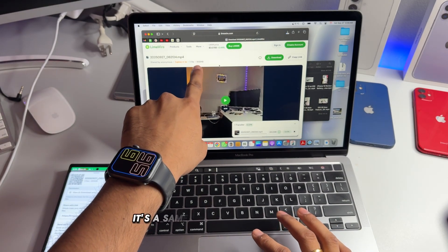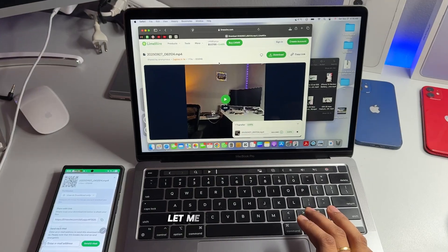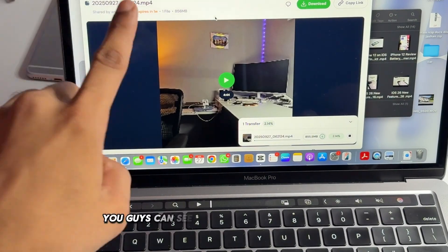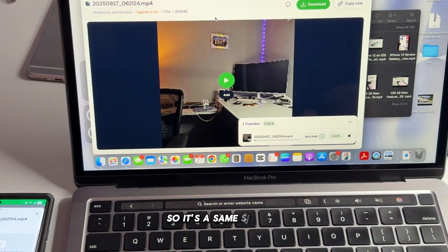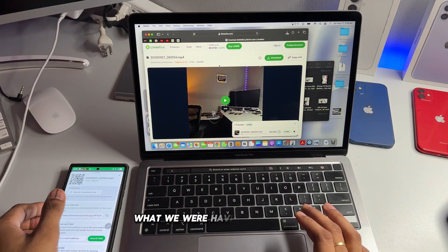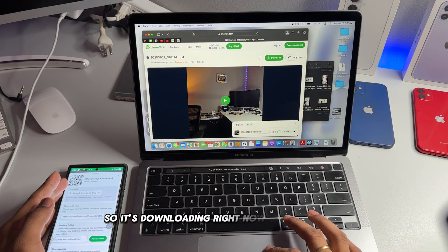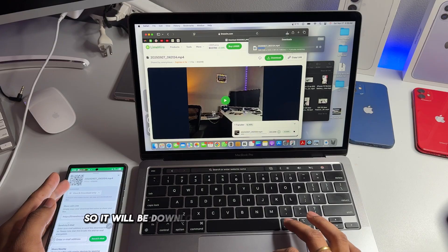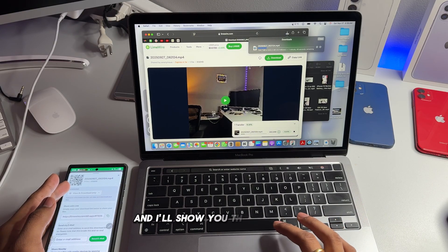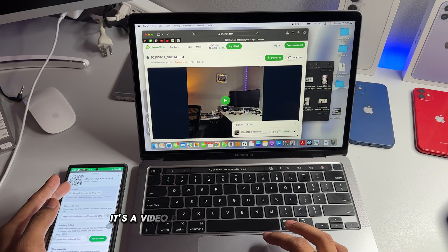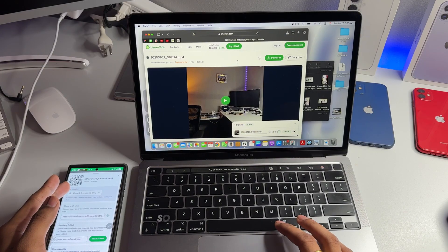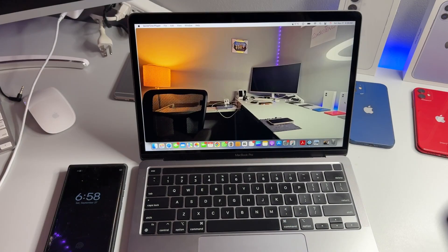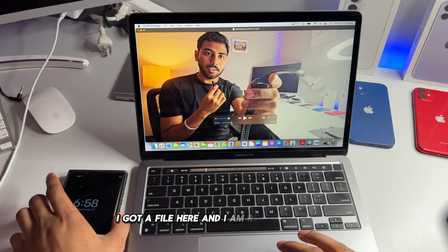And see here, it's the same size file, it says 856 MB. Let me show you here, you guys can see at the top it says 856 MB. So it's the same size file that we were having in our phone. So it's downloading right now at the moment. So it will be downloaded soon in two minutes or one, and I'll show you that I got the file. It's a video file here, 4.4 minutes duration.